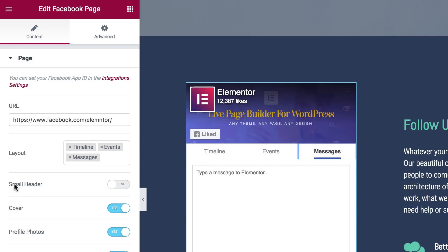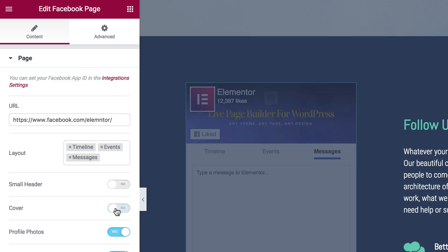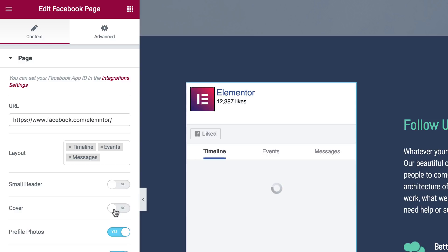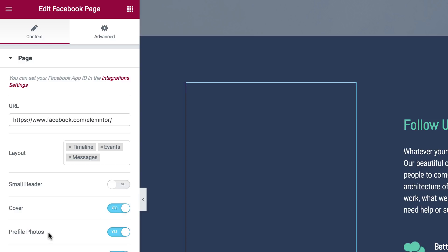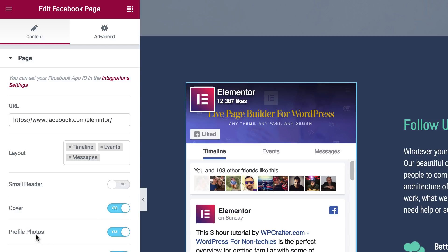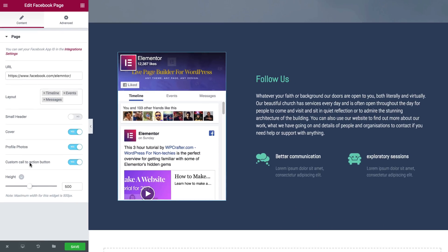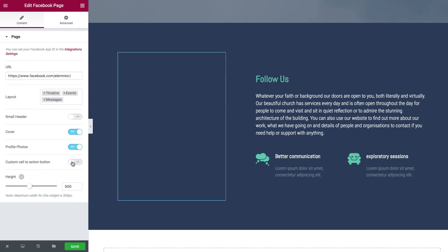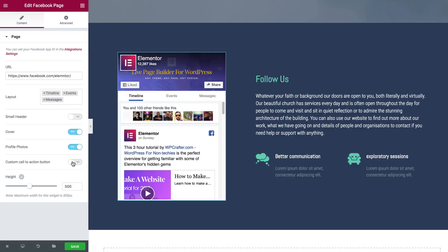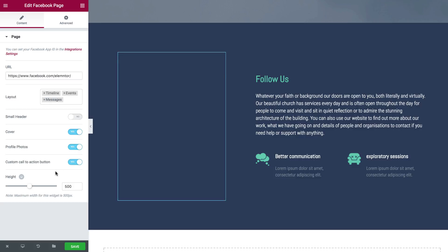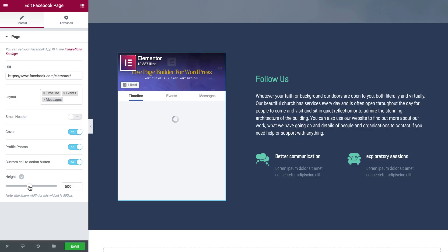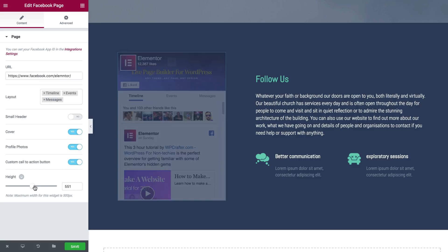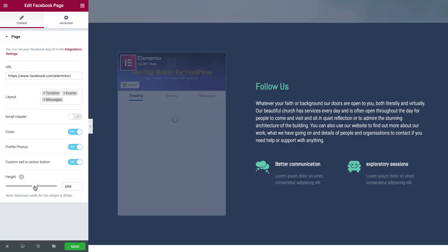Also there are a few options here. Create a small header, remove the cover, remove profile photos and custom call to action button. You can remove that as well and play around with the height.